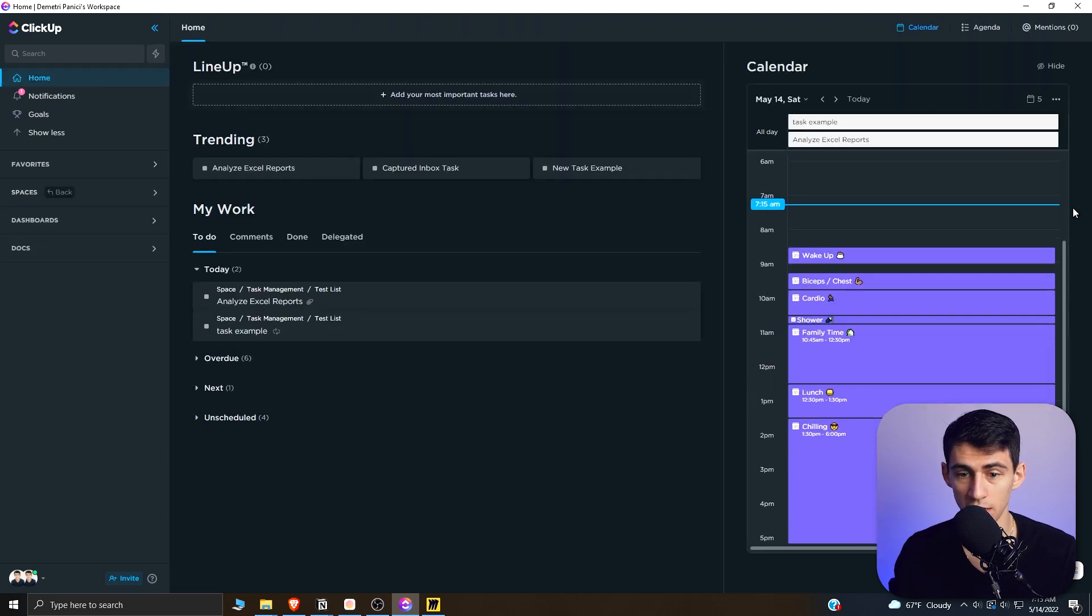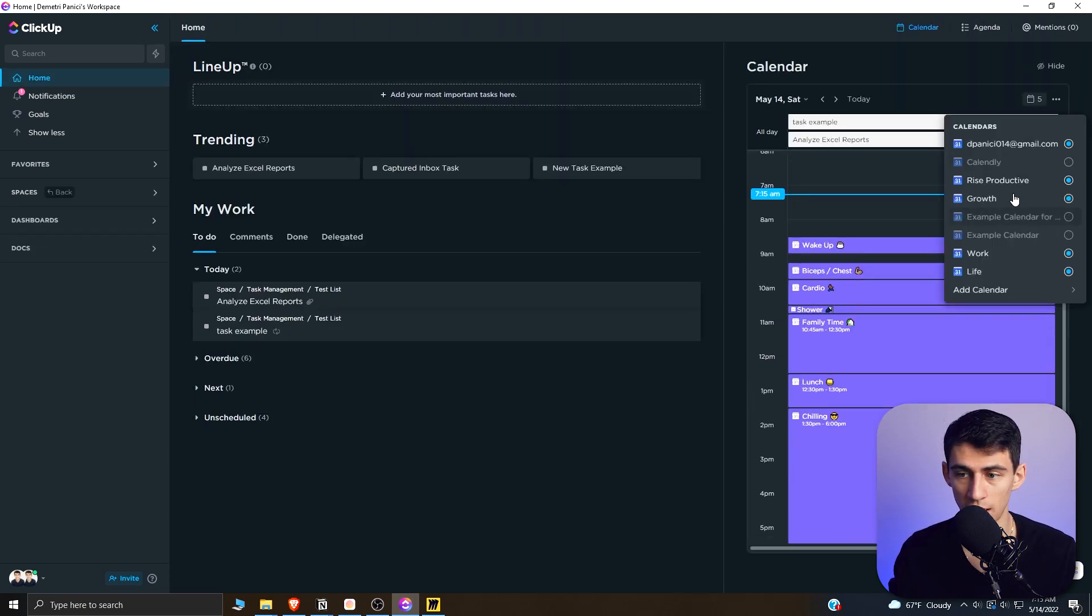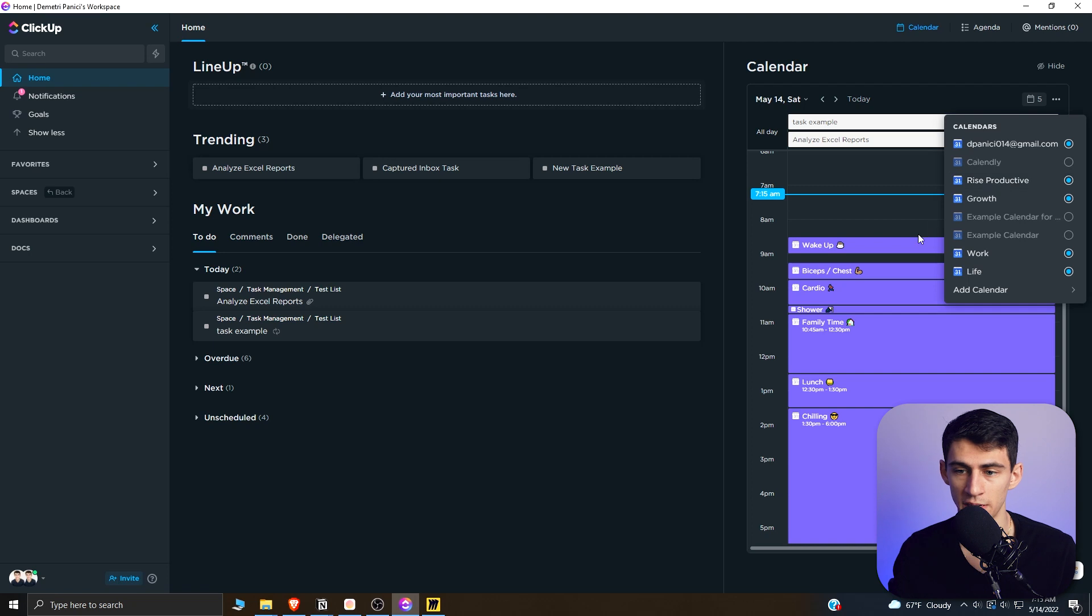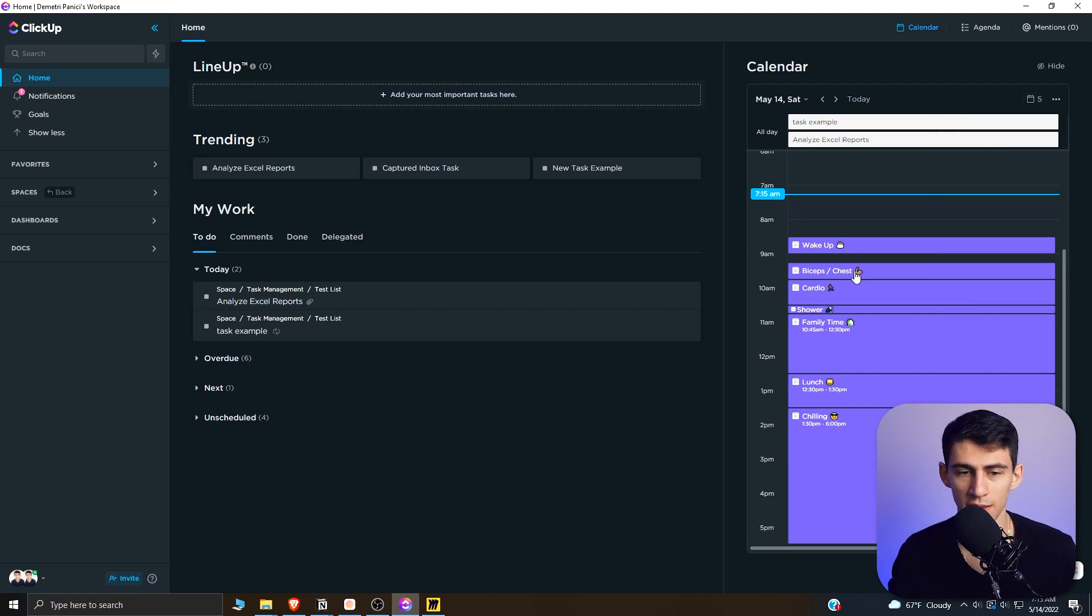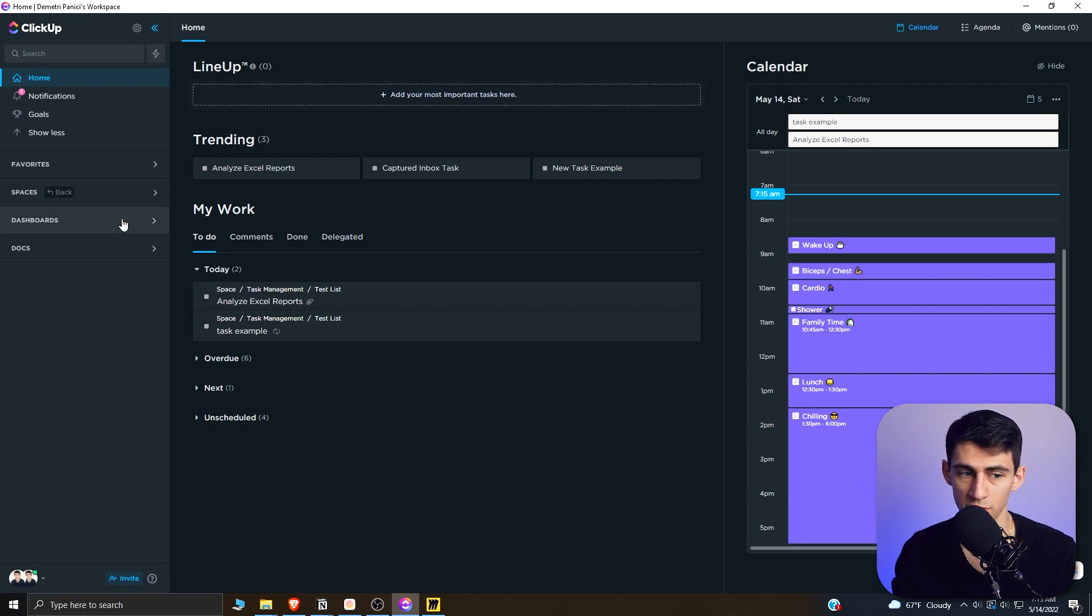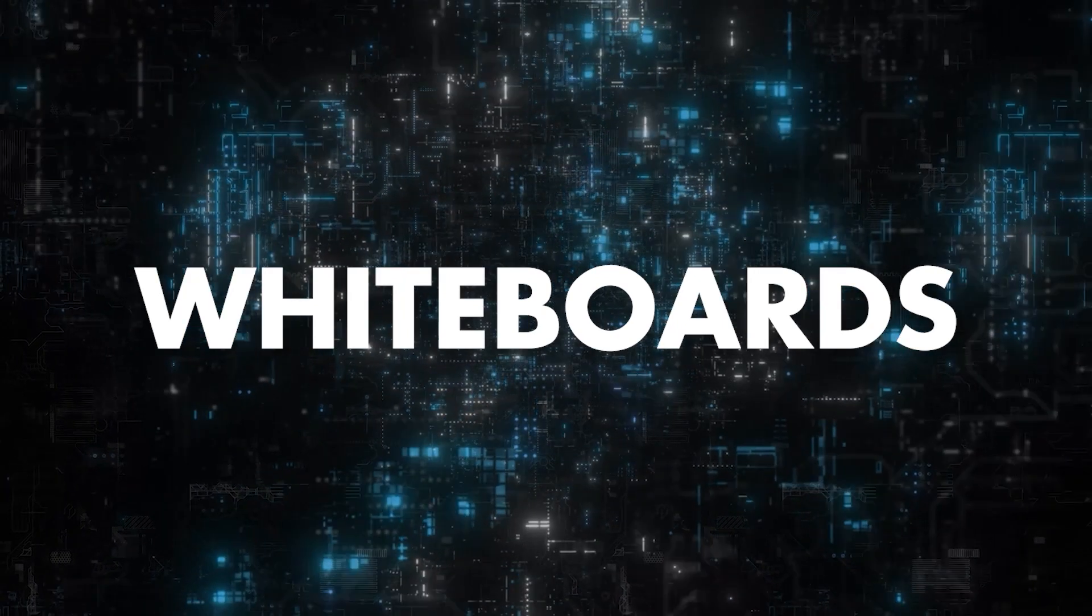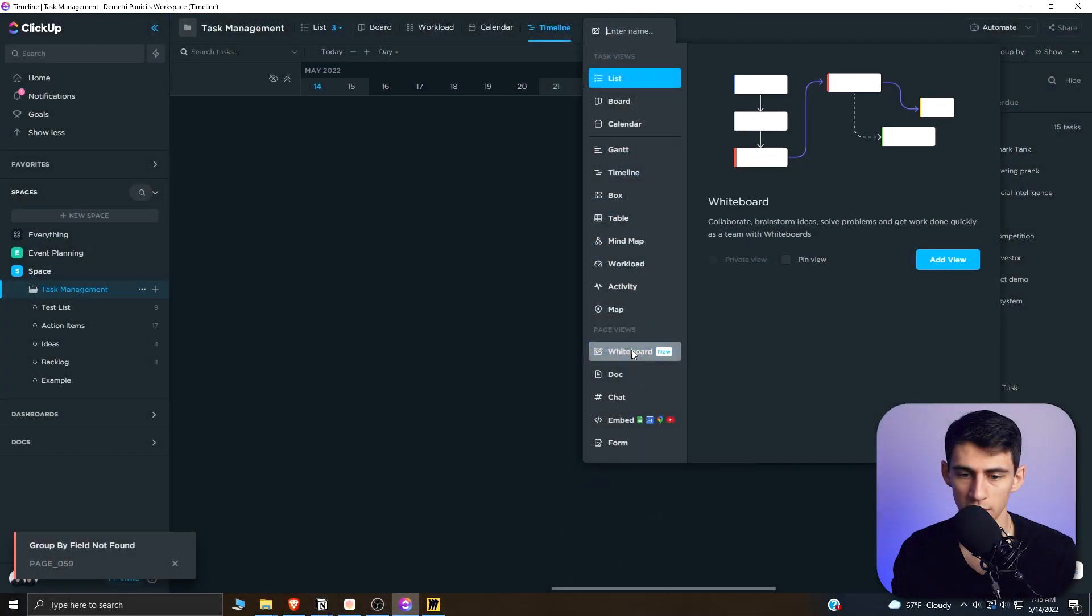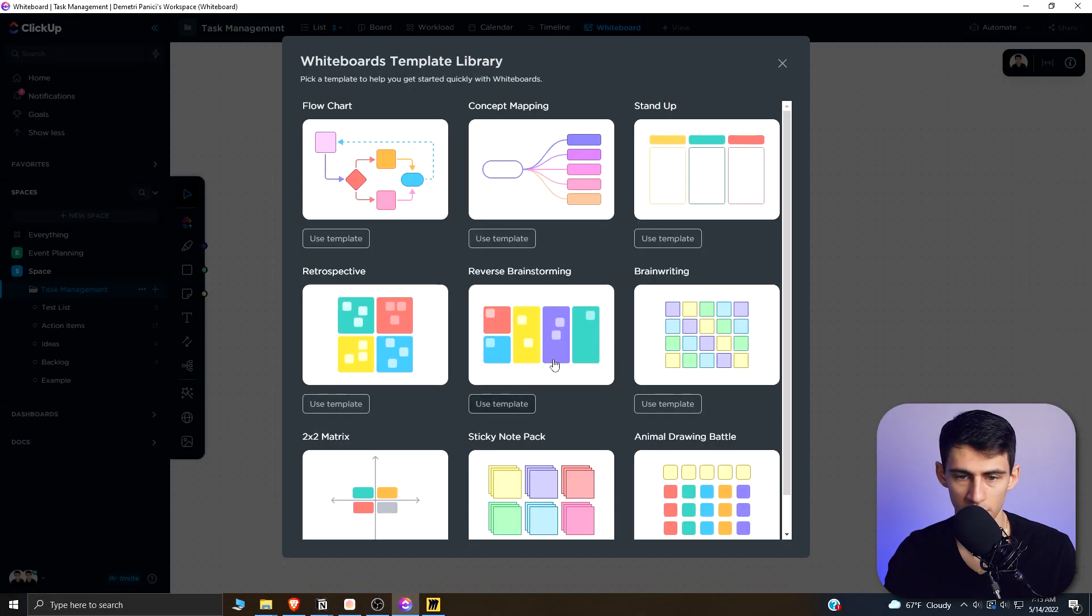From the integration standpoint here in this home view, you can integrate a calendar like Google Calendar into your ClickUp suite. You can even do things like screen recording with ClickUp. There's a lot of different things. And ClickUp is a more overall project management suite. But when we look at something like the whiteboard side of things, and now if we go here,